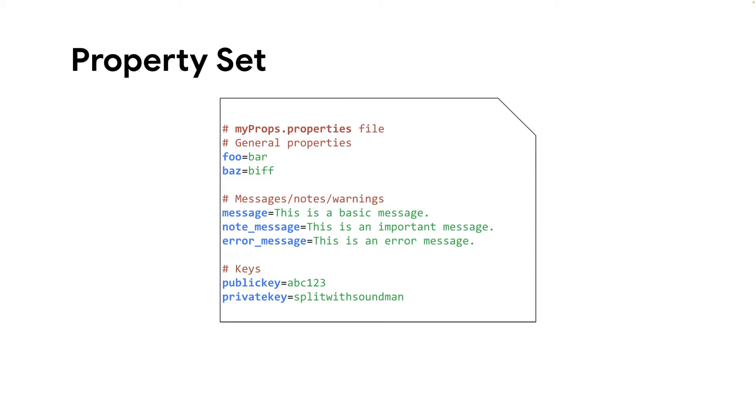A property set is a custom collection of key value pairs that store data. API proxy and shared flows can retrieve this data when they execute.